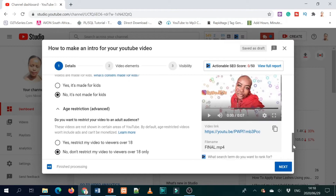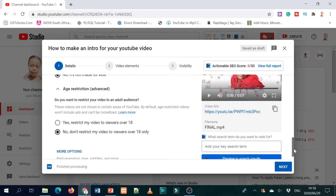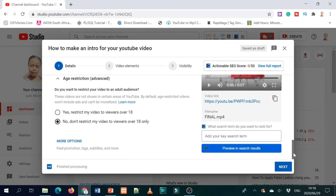If you already chose that your video is made for kids, you can restrict your video so it can only be viewed by people who are over 18. For me, all my videos are not restricted — make sure you also choose not restricted. But it's up to you and what you post about on your channel.